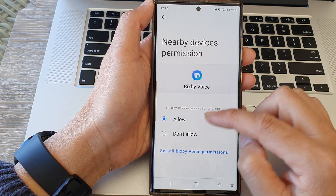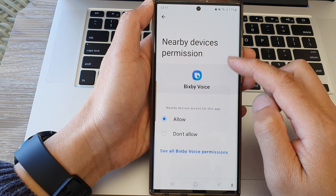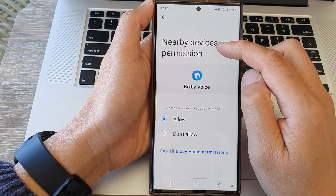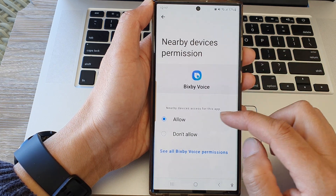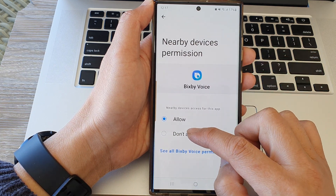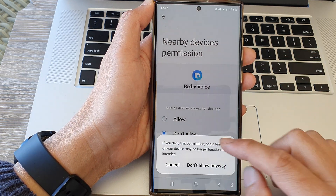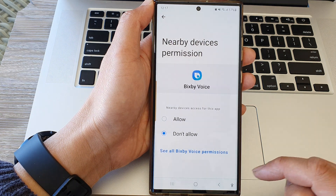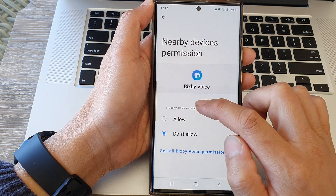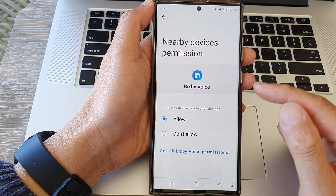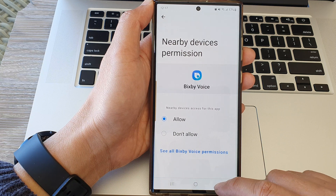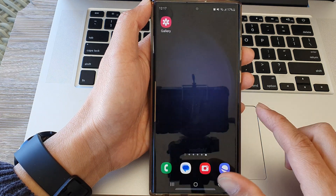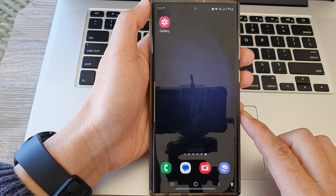For example, if I want to don't allow Bixby Voice to use nearby devices, I'm going to choose Don't Allow and then tap on Don't Allow Anyway. Otherwise you can simply choose Allow, and that's it.